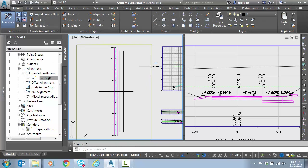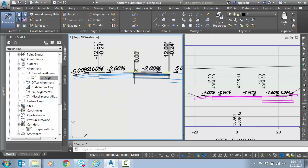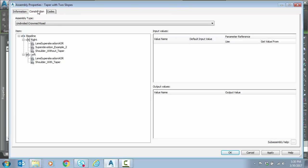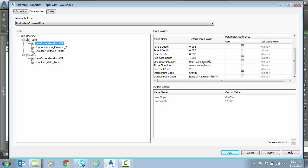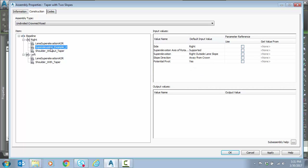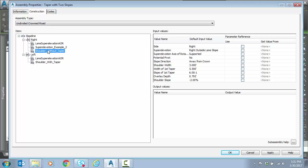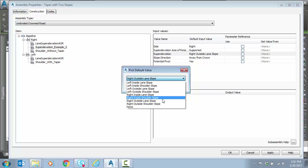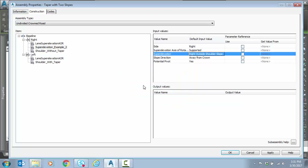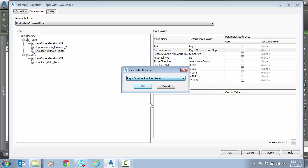What do we need to check? First thing is the assembly. I'm going to zoom into the assembly used at this particular corridor, select it, and go to assembly properties. On construction, on the right side, my right lane is looking for superelevation — right lane outside — which we already proved was working. But notice on the little shoulder piece, the sub-assembly named 'superelevation example two' is actually telling it to use the right lane outside slope, so the shoulder would just taper to match the lane. Both shoulder sub-assemblies on the right are looking at that same reference. I could have selected it in error. Regardless, it's just going to match the lane. So let's correct that — we want right outside shoulder slope for both of those.